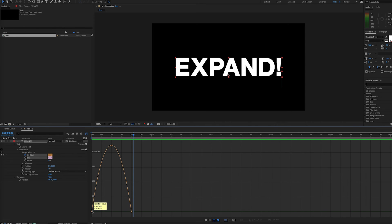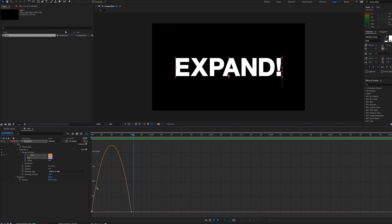And we see the effect of our ease keyframes here. We're getting into it and then getting out slowly, but the middle part of our animation is taking a while.